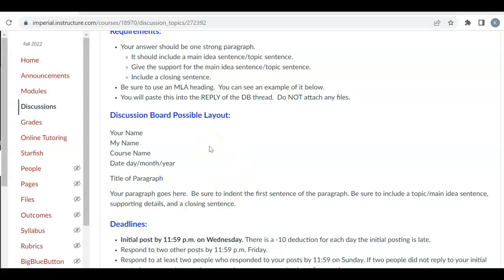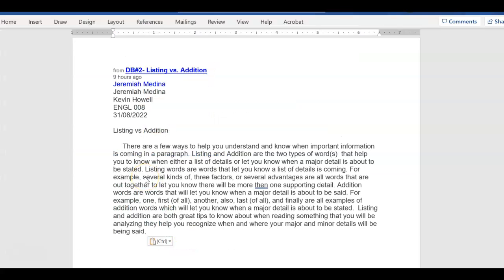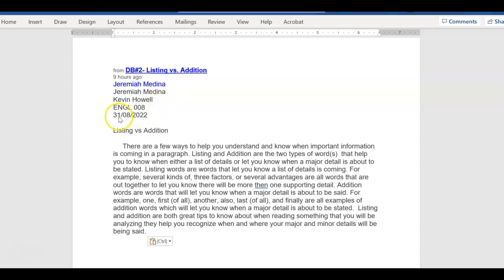So I'm going to pull up Jeremiah's, and we're going to go through it and see if he goes through all of these steps. So what I've done is I copy and pasted his over into a Word document so it's easier to see. So if you notice, here's his heading: his name, my name, the name of the class, and then the date.